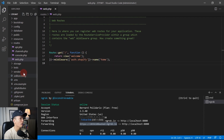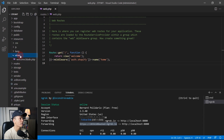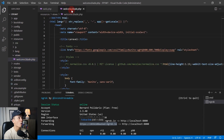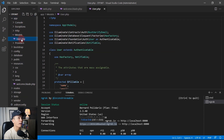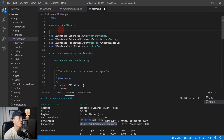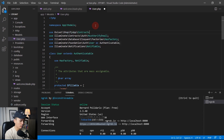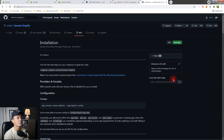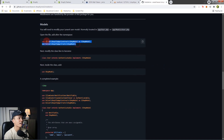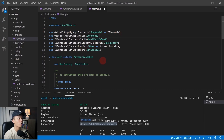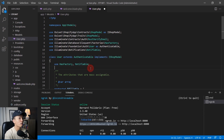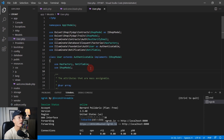Save the file and go back to resources/views/welcome.blade.php. Also open app/Models/User.php. In the User model, add `use OcSet\ShopifyApp\Contracts\ShopModel as IShopModel;`, implement `IShopModel`, and use the `ShopModel` trait underneath. Save the file.